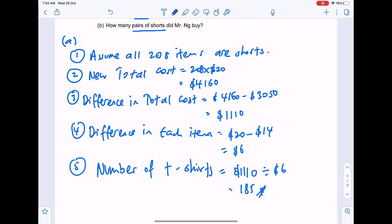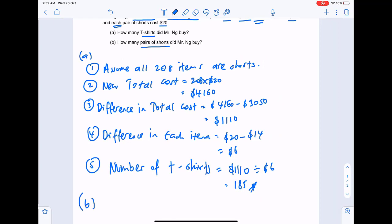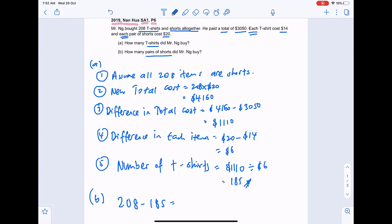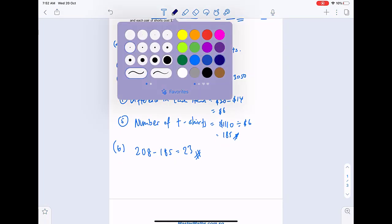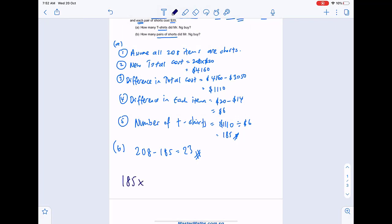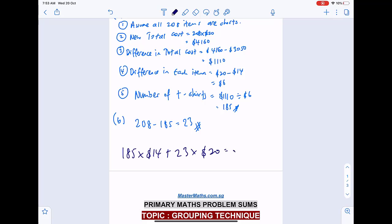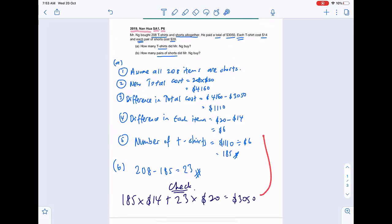For part B, how many pairs of shorts did Mr Eng buy? 208 take away 185 equals 23, because in total he bought 208 items. We can do a quick check: 185 t-shirts at fourteen dollars each, plus 23 shorts at twenty dollars each, totals three thousand and fifty dollars. Correct!